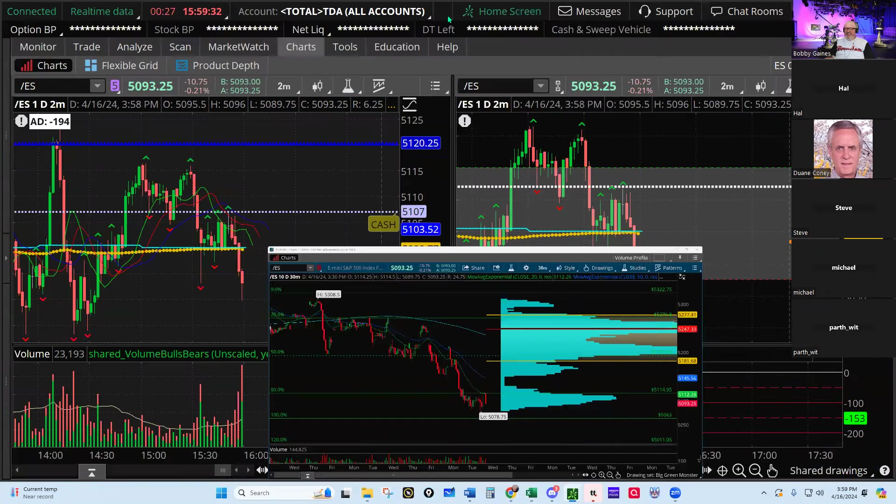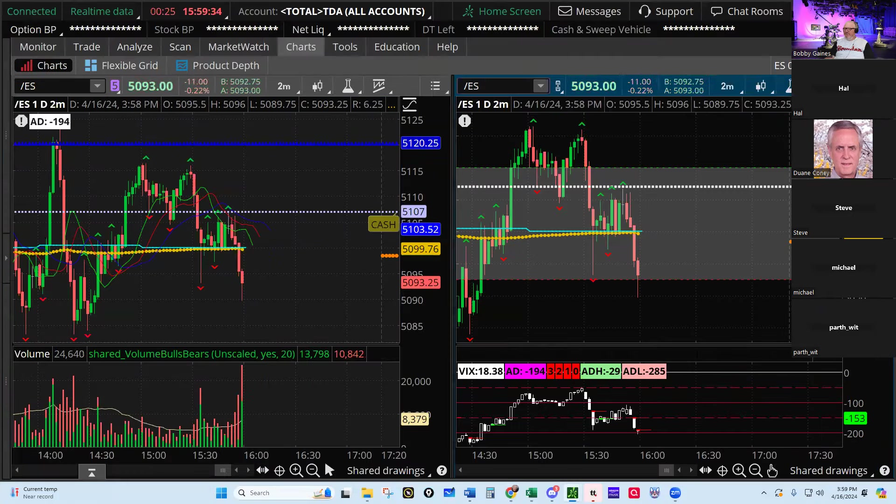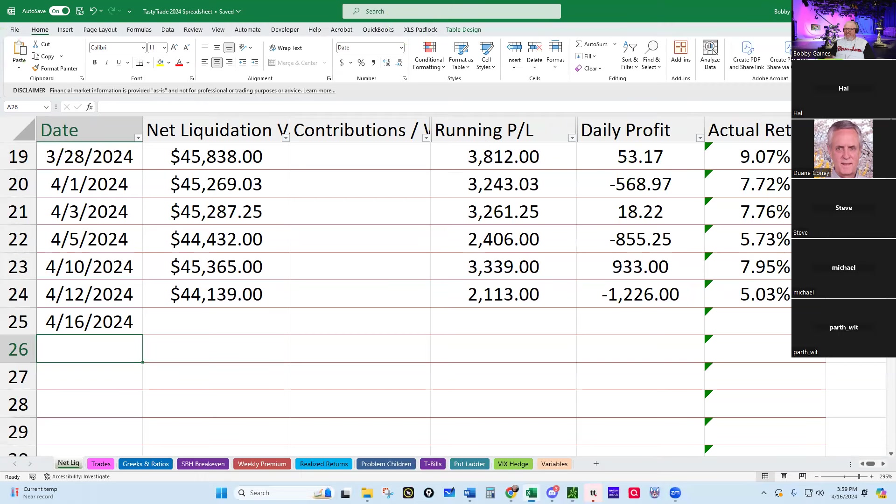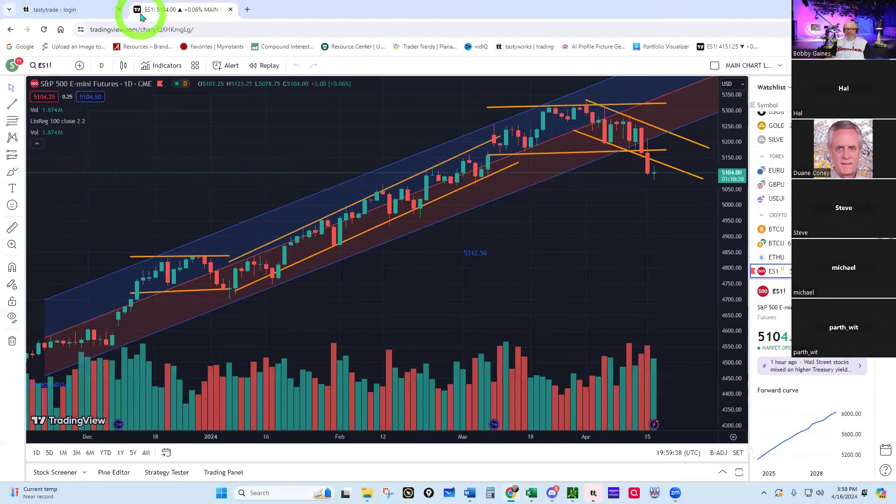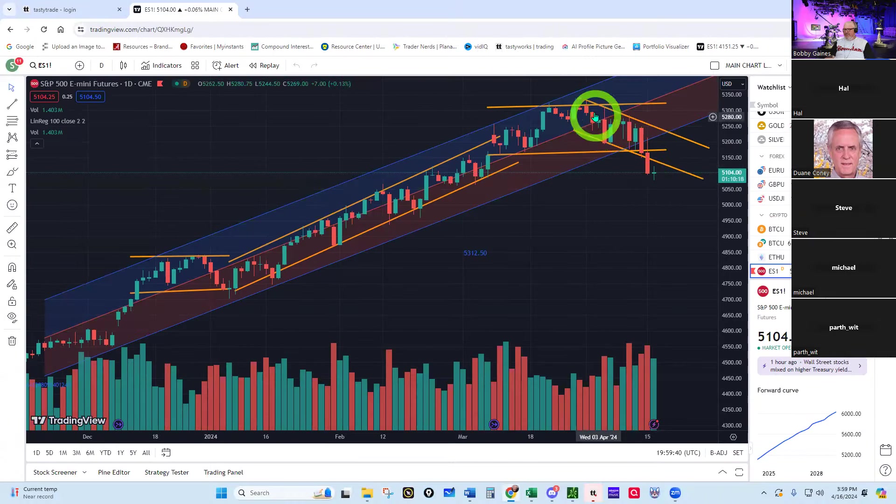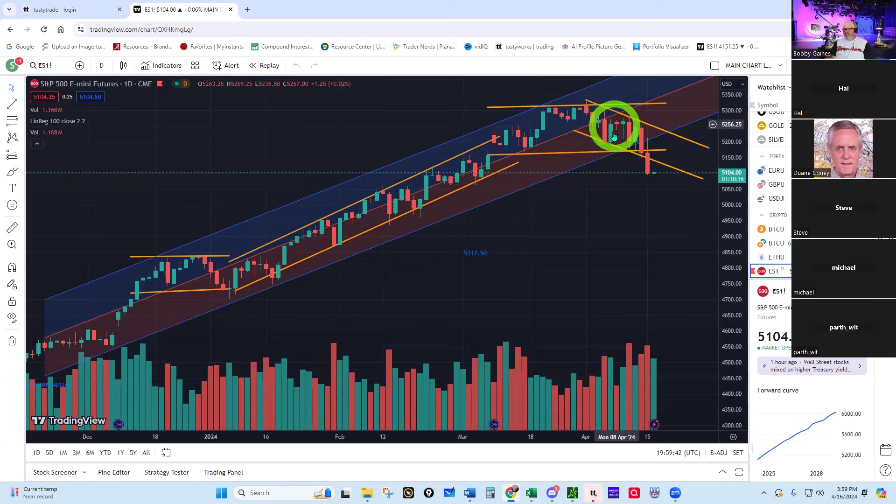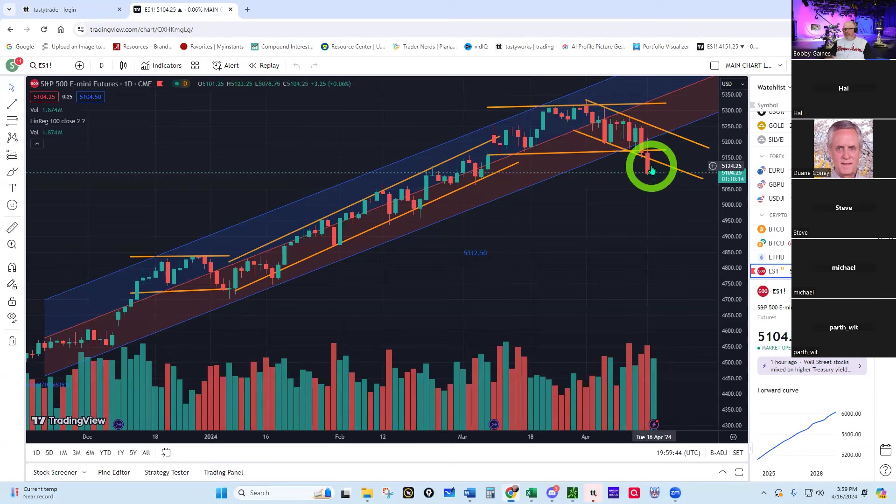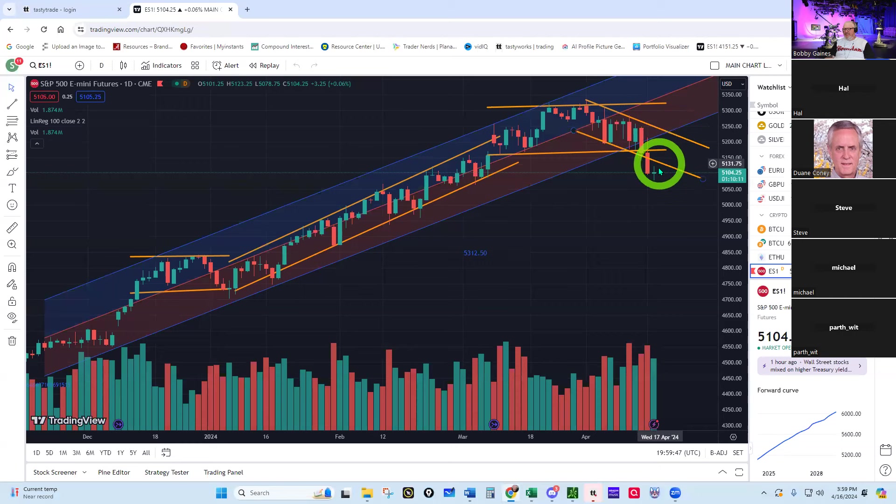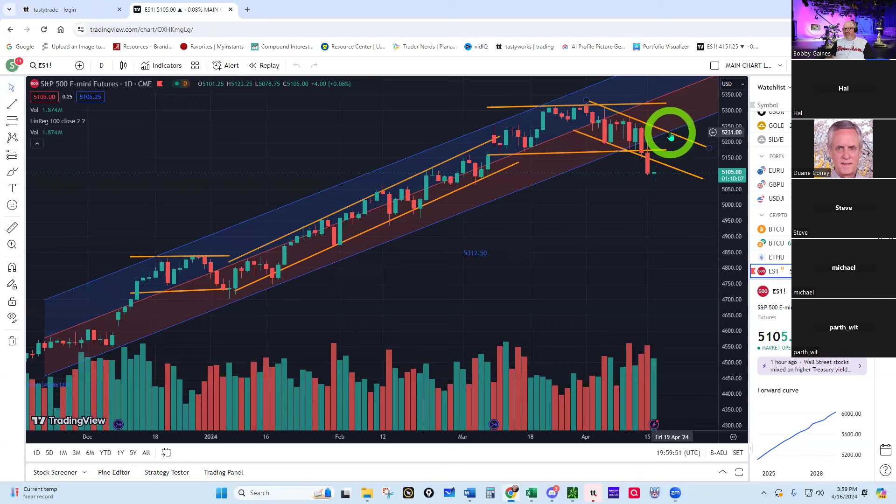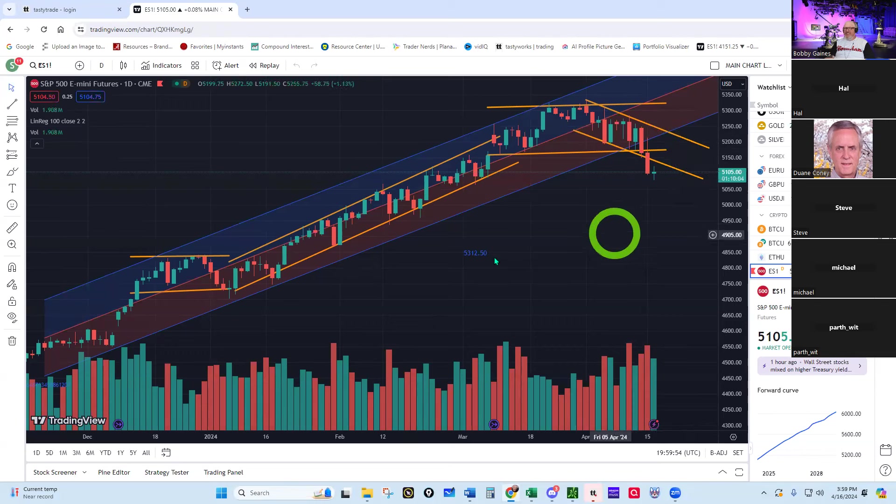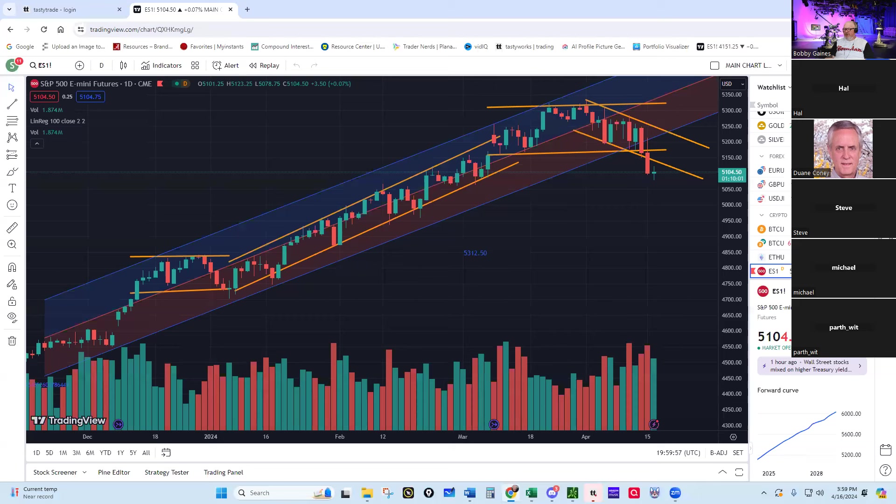Let's look at the linear regression. We've got a little channel here going down and it's broken the channel, so we would continue to think that might go down. But like I said, we'll probably go up back into the channel first before we continue our way down. That's kind of what we're thinking about as far as market direction.